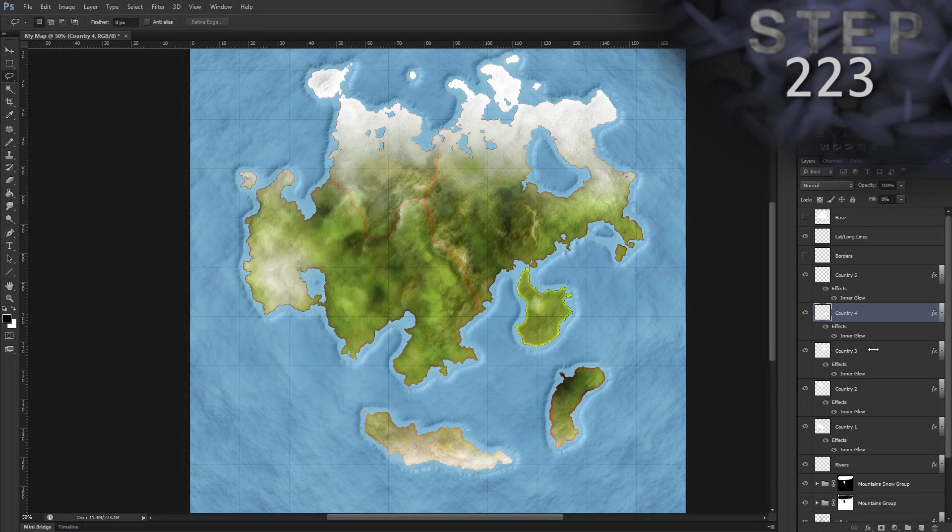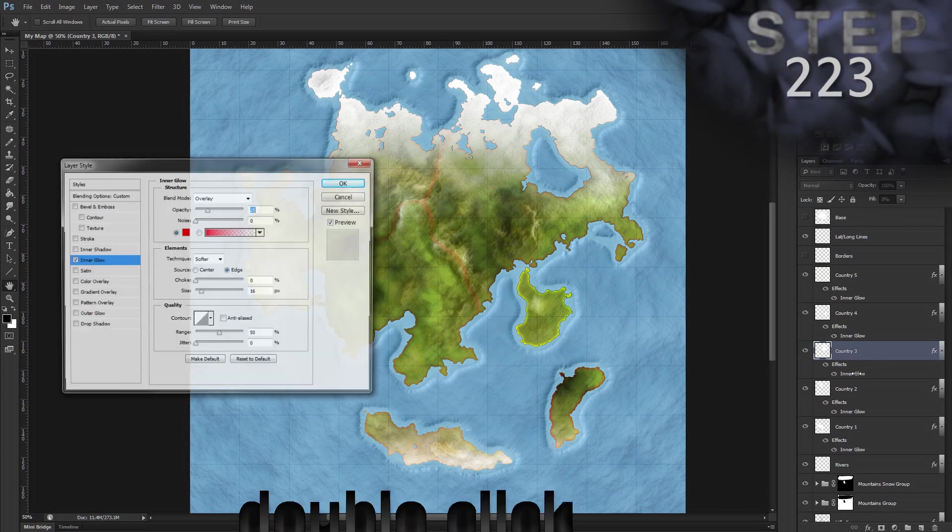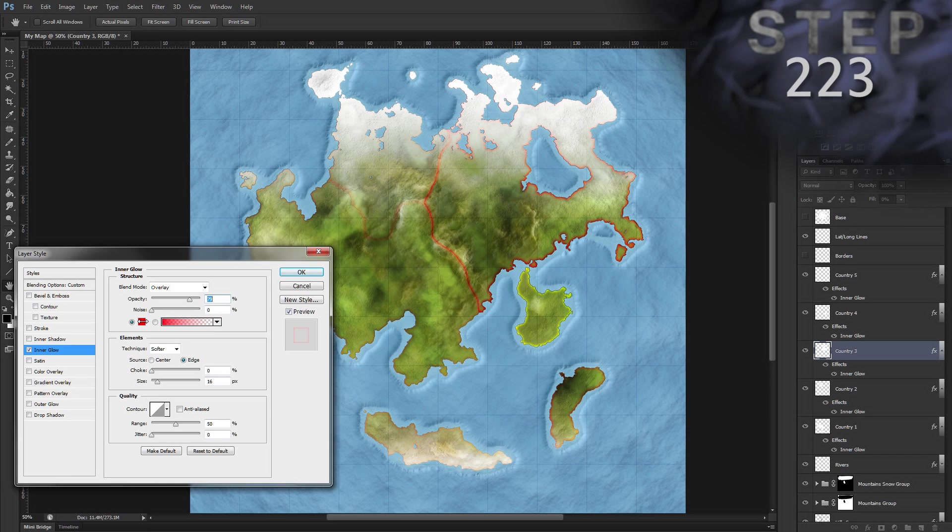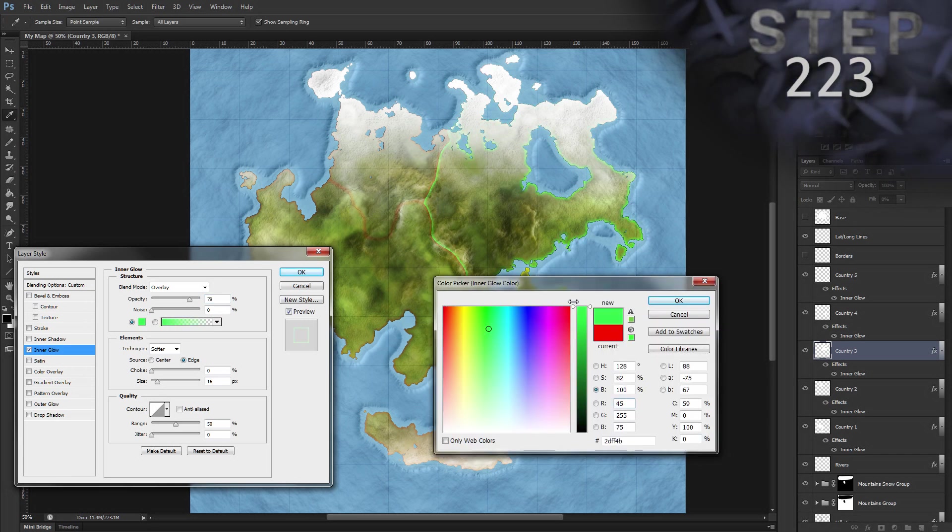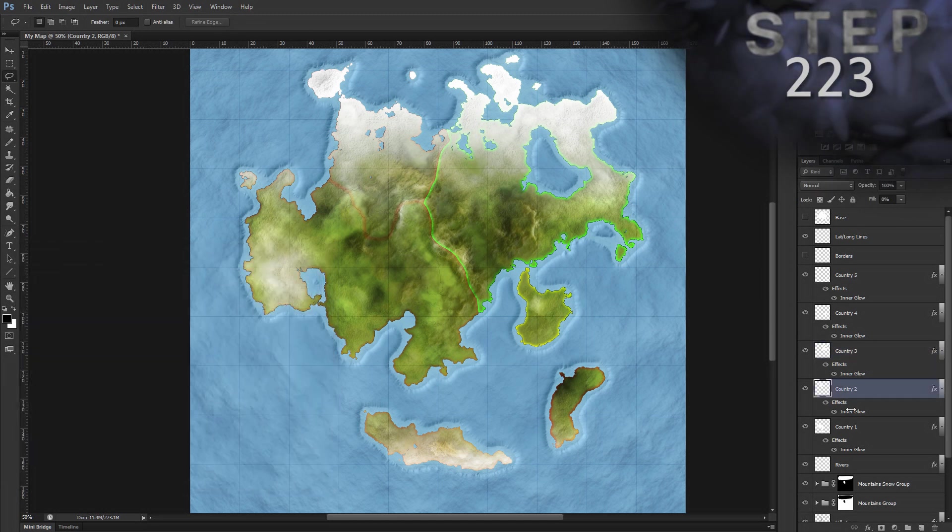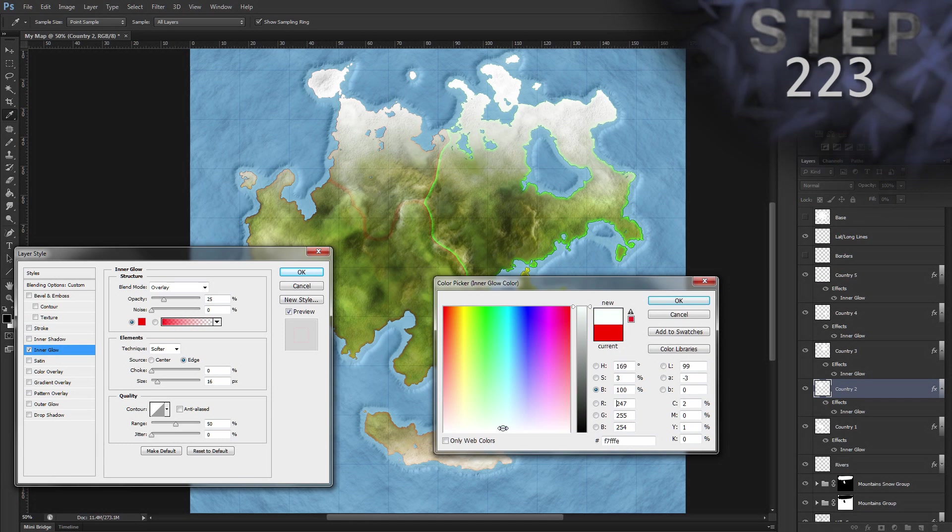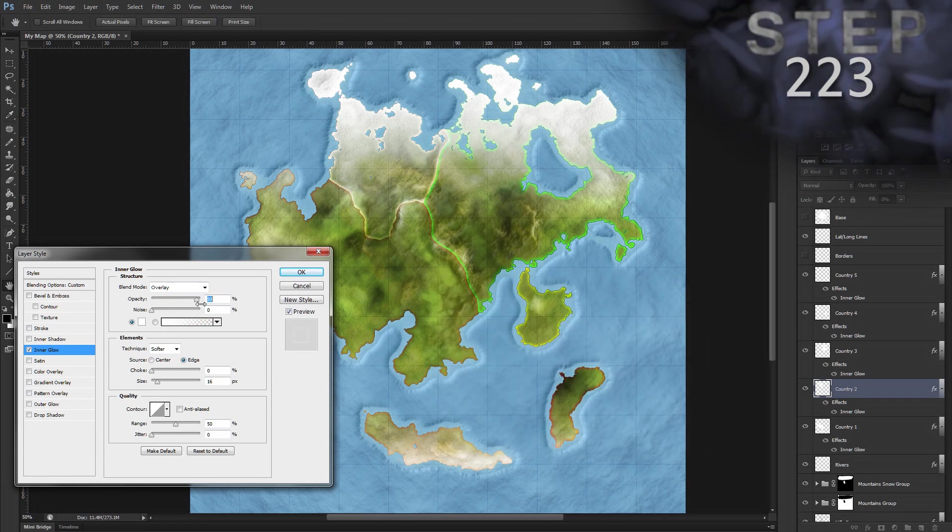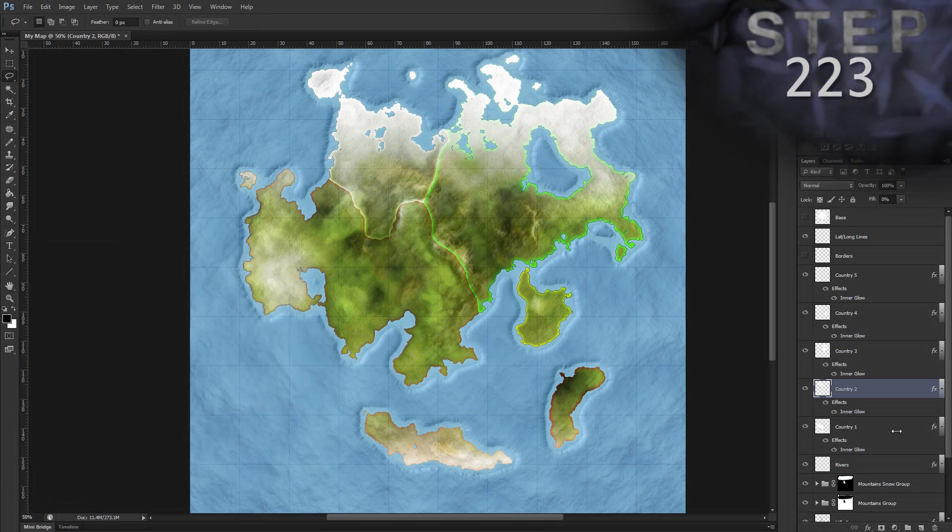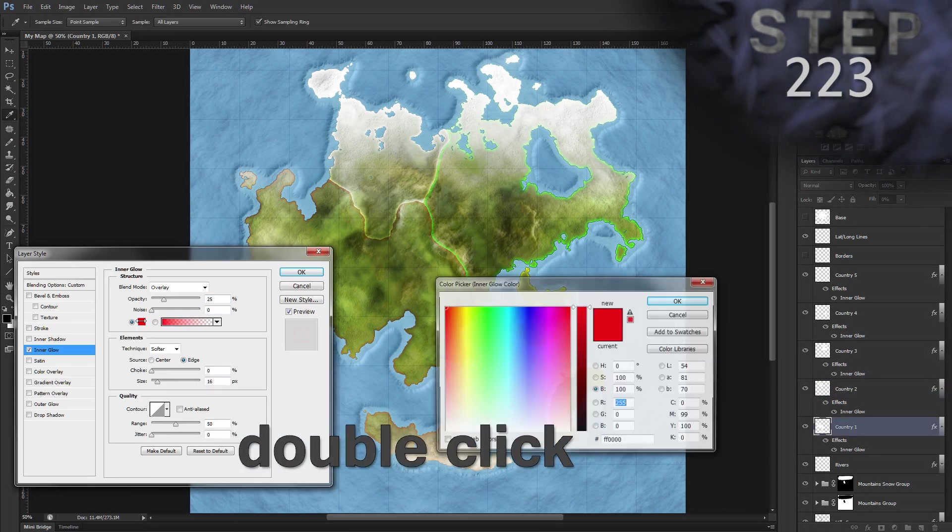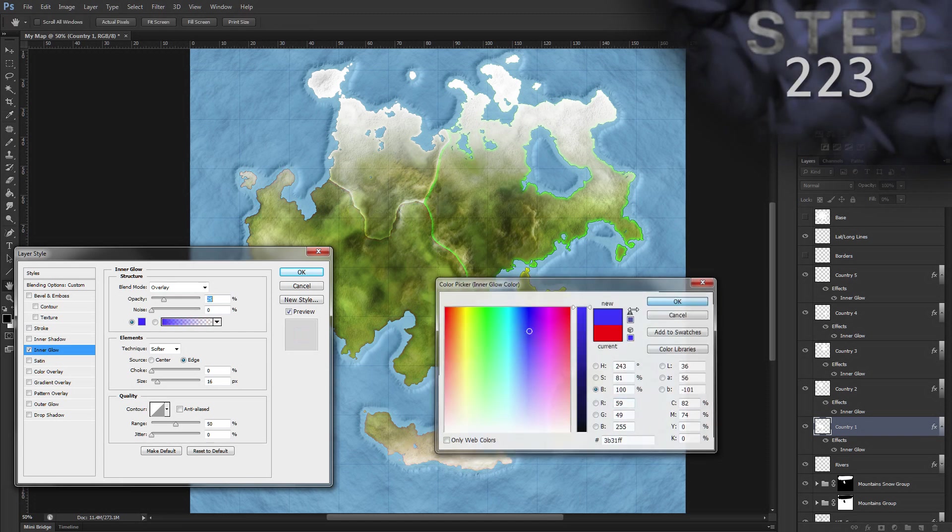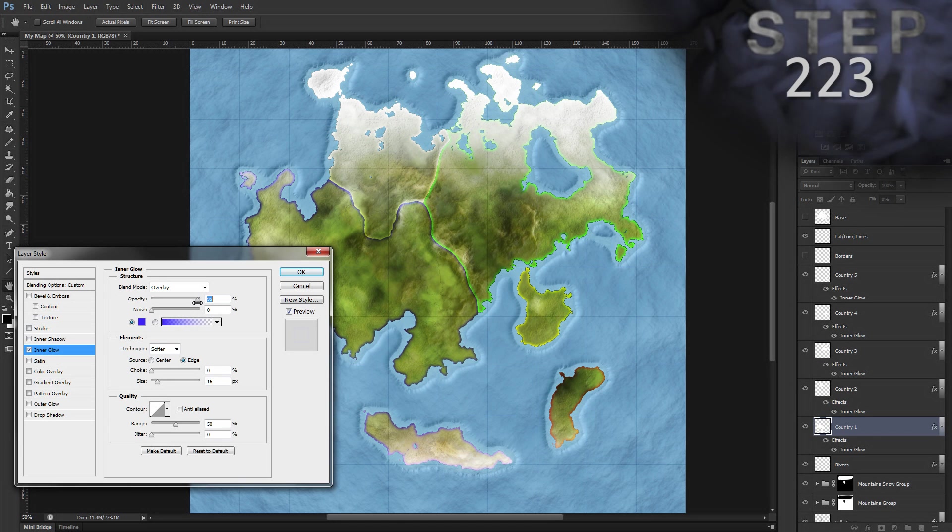Okay, so double click the inner glow for country three. Bump up the opacity, set the color to a green, okay. Layer country two, inner glow, double click. How about a white? And we'll bump up the opacity there, okay. And layer country one, we'll set it to a blue color. And bring up the opacity, okay.